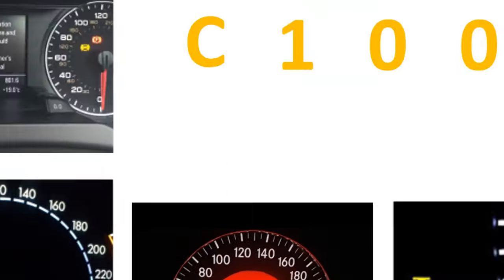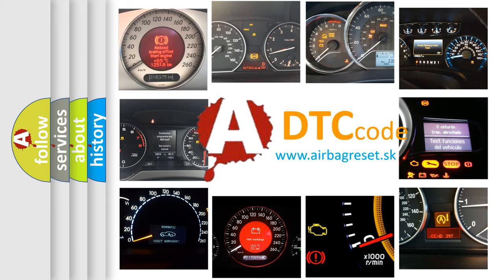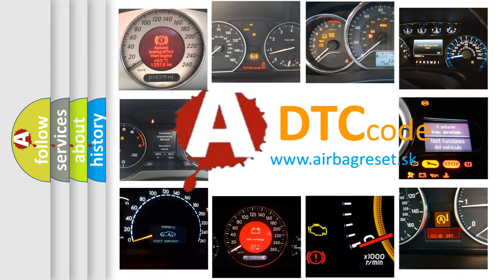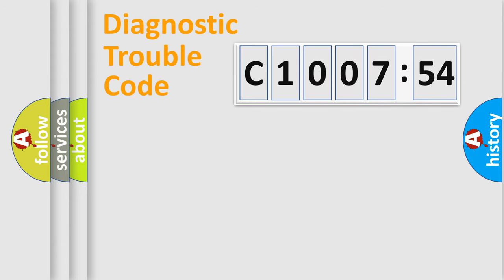How is the error code interpreted by the vehicle? What does C1007-54 mean, or how to correct this fault? Today we will find answers to these questions together.